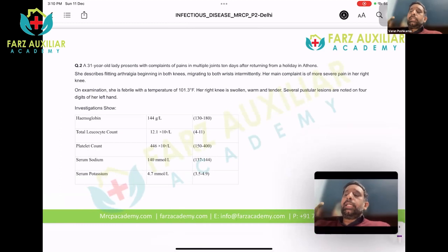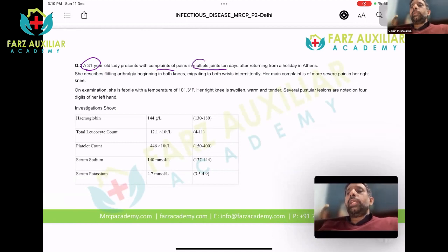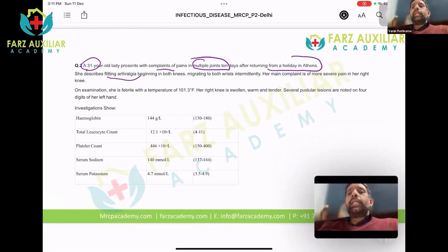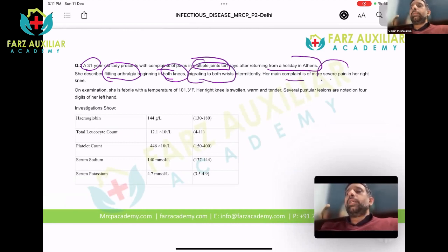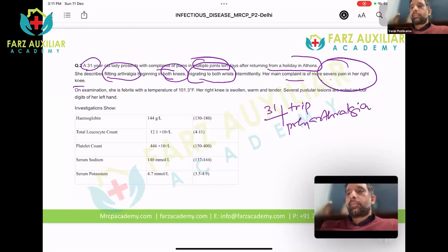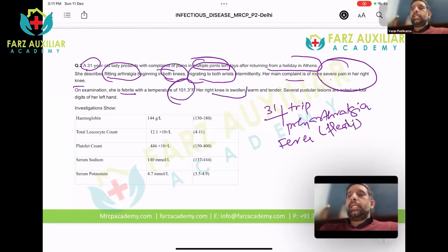A 31-year-old lady presents with complaints of multiple joint pains, 10 days after returning from a holiday in Athens. She describes flitting arthralgia beginning in both knees, migrating to both wrists, with the main complaint being more severe pain in her right knee. On examination she is febrile, with a high temperature, and her right knee is swollen, warm, and tender.